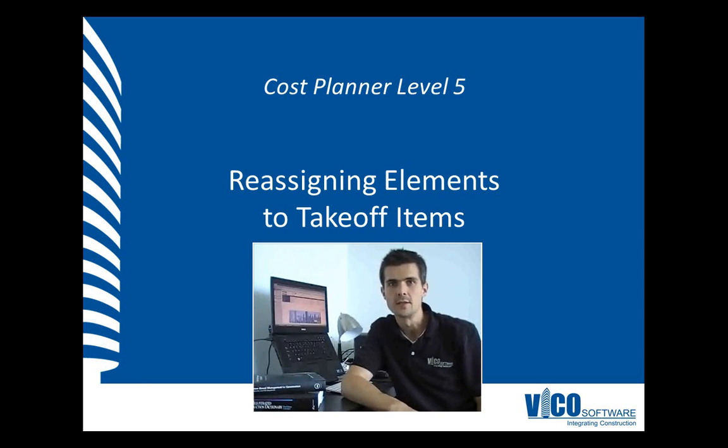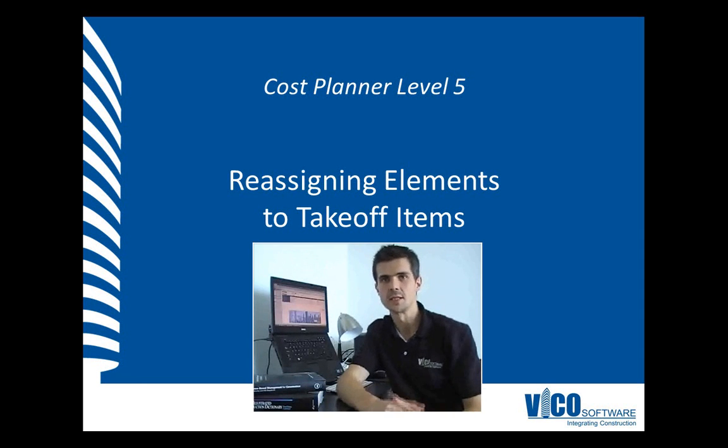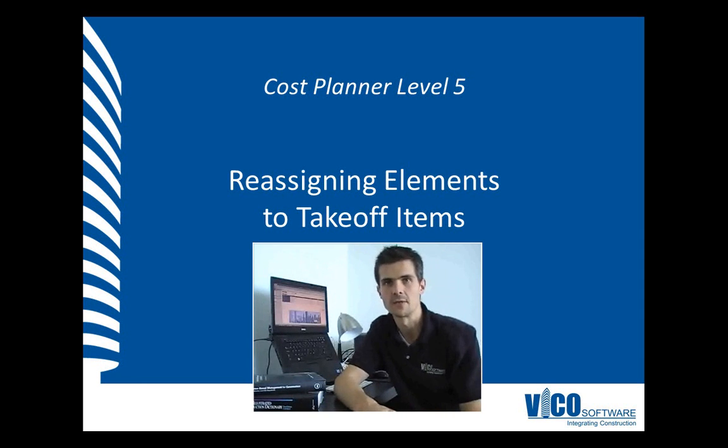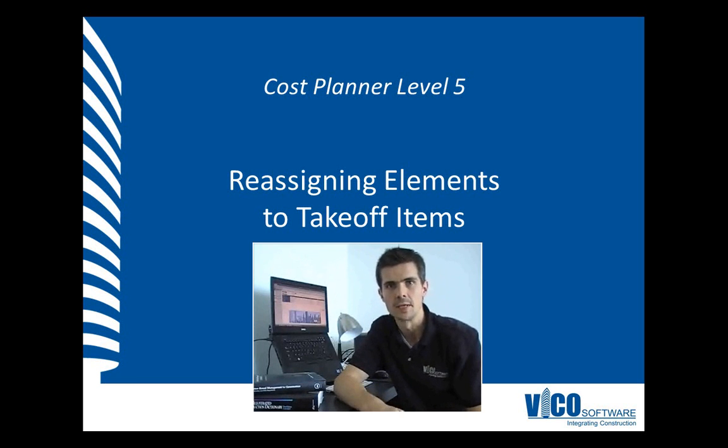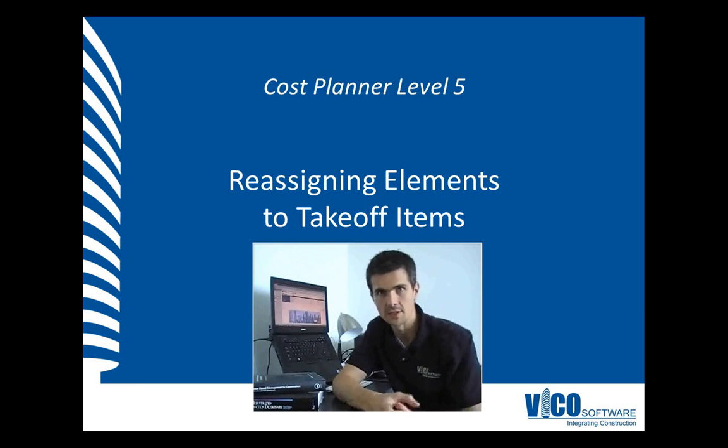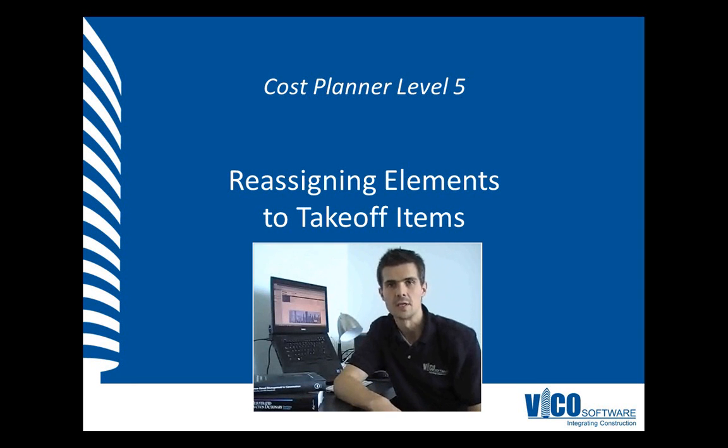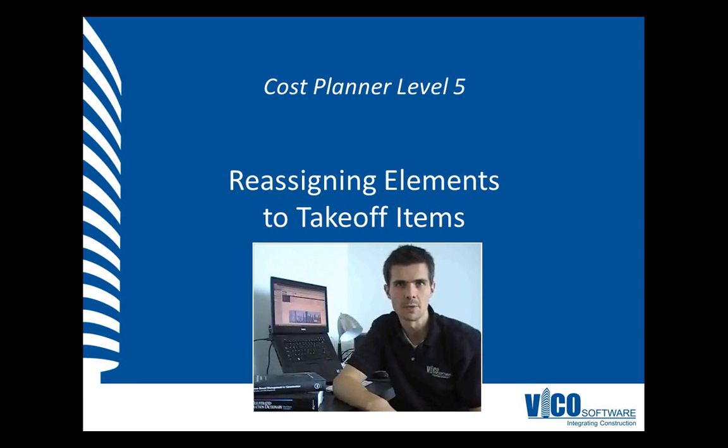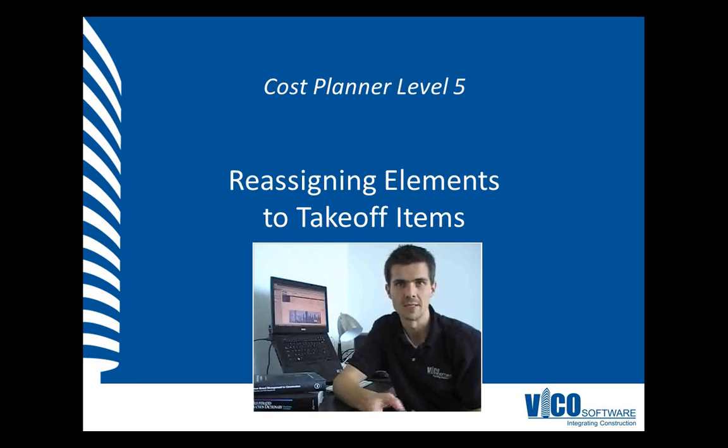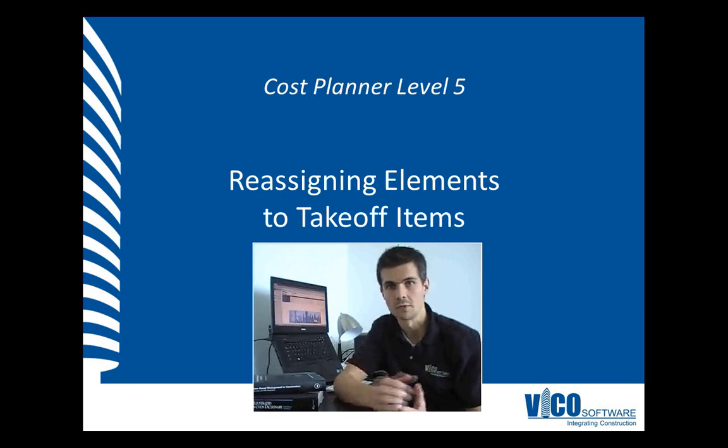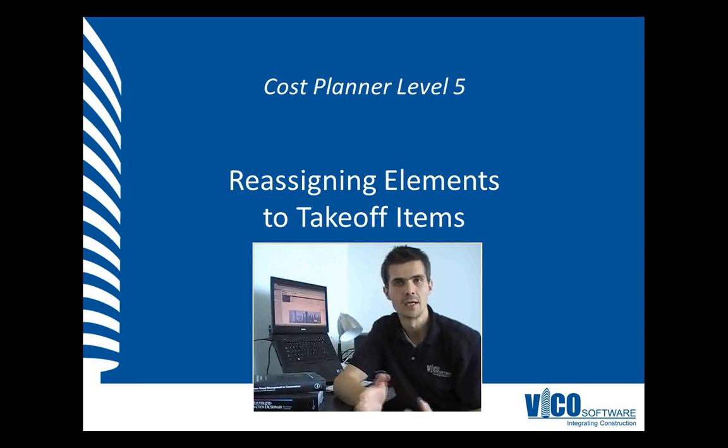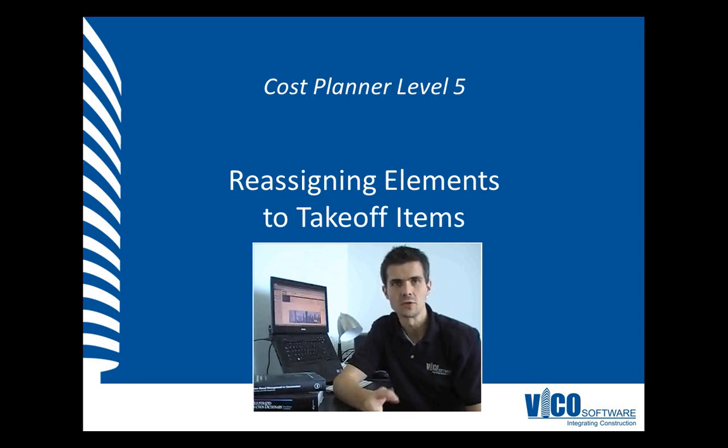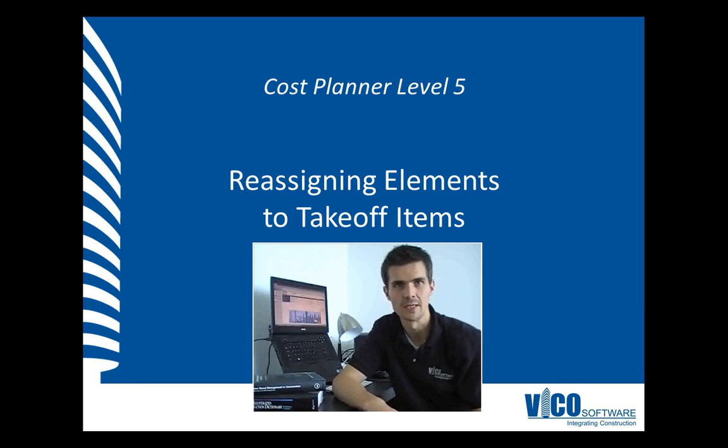A good way to make sure that your project contains the expected set of takeoff items is by creating a content plan or a model progression specification which contains a definition of the elements that you want to include in your project together with the layer names and the family types or whatever property you want to use to generate these takeoff items which ensures that the information you receive from the model matches what is expected in the cost plan.